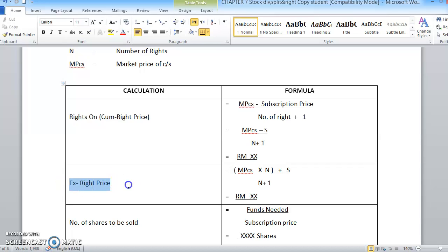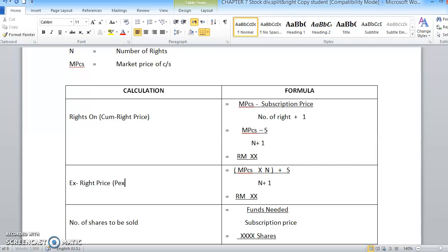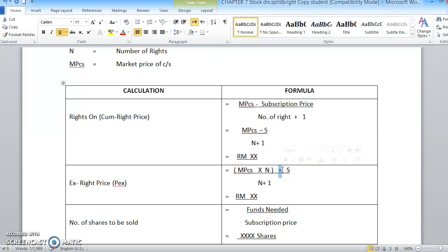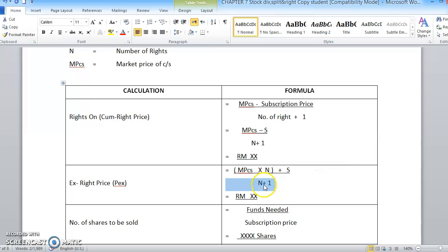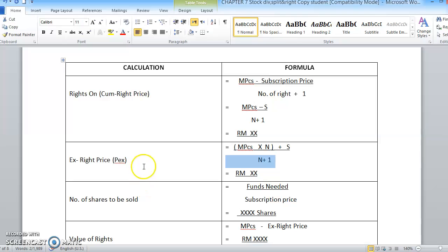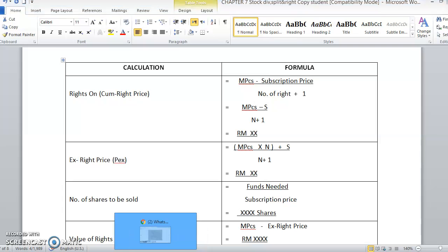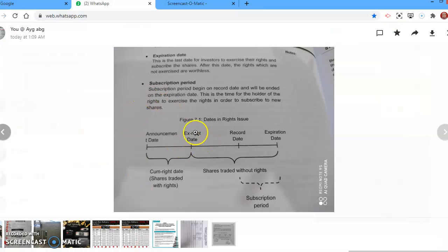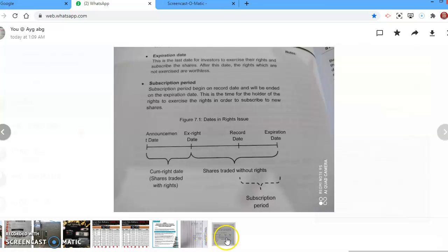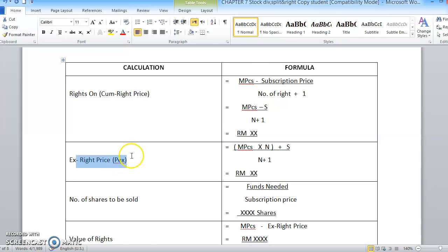We also have ex-rights price, PEX. In your textbook, you can reference this one as PEX. The formula is: market price times N, plus the subscription price, divided by N plus 1. Again, N plus 1 here. That is the formula for the ex-rights price. Ex-rights price is the formula for the price after rights issue, with the assumption that everything is bought by the existing shareholders. If we look at the timeline, it starts from the ex-rights date. That is the price for ex-rights price.